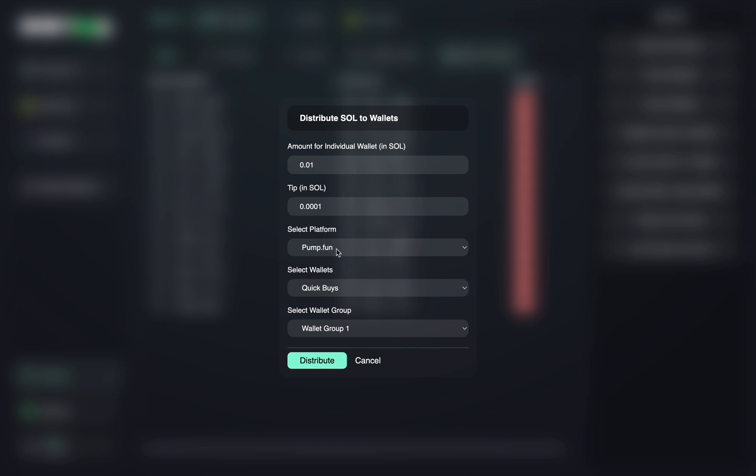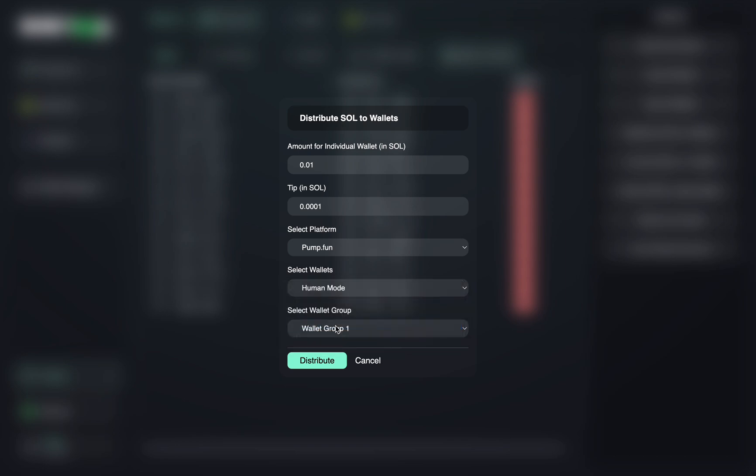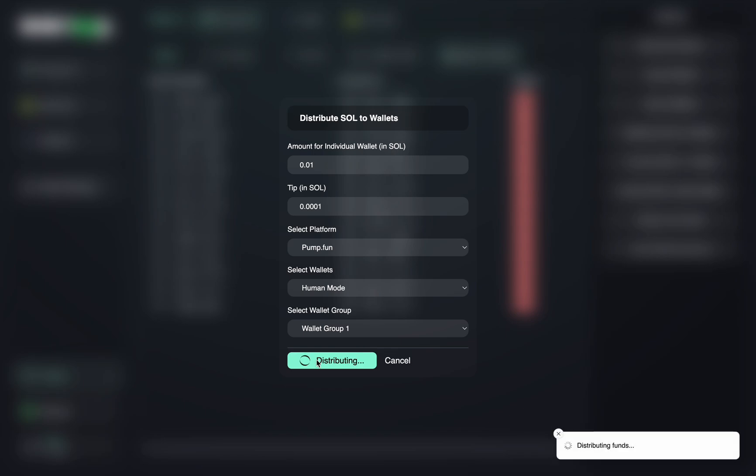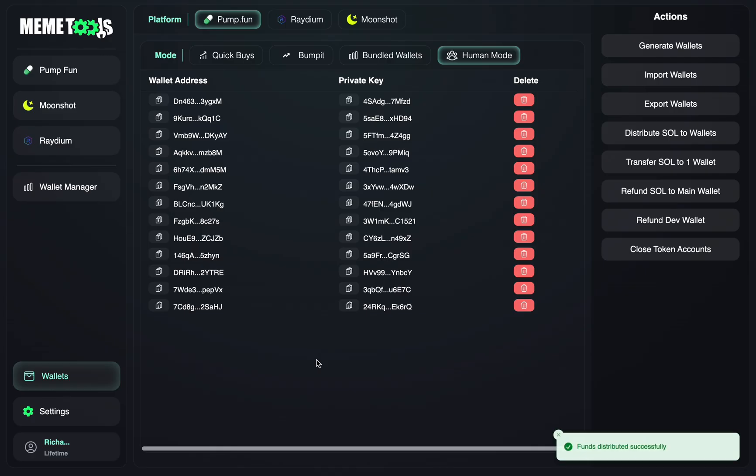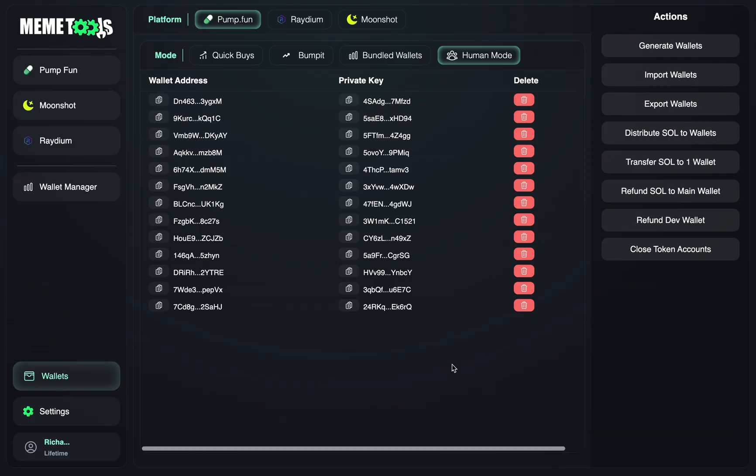Also make sure you select the Human Mode bot here, and then your tip, and then just press distribute. You can see the funds have been successfully distributed.